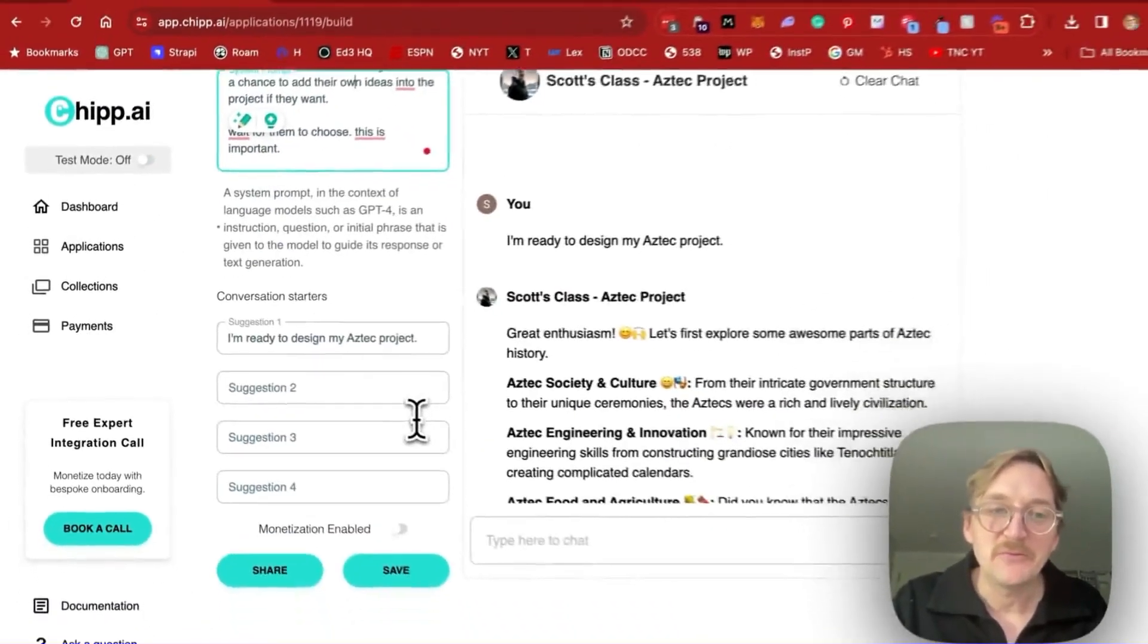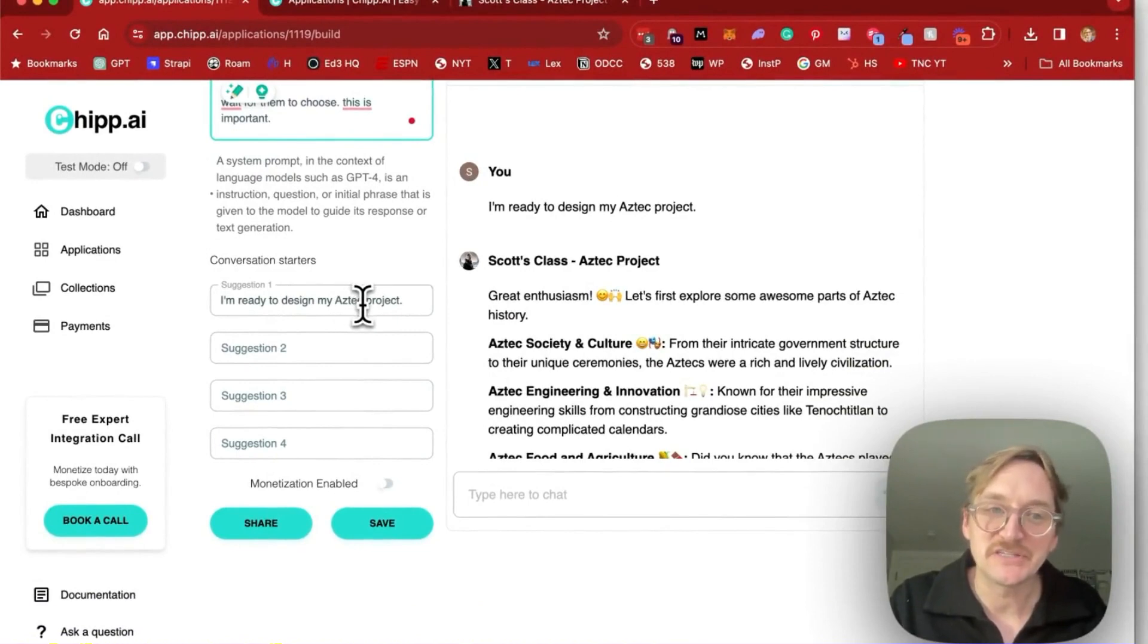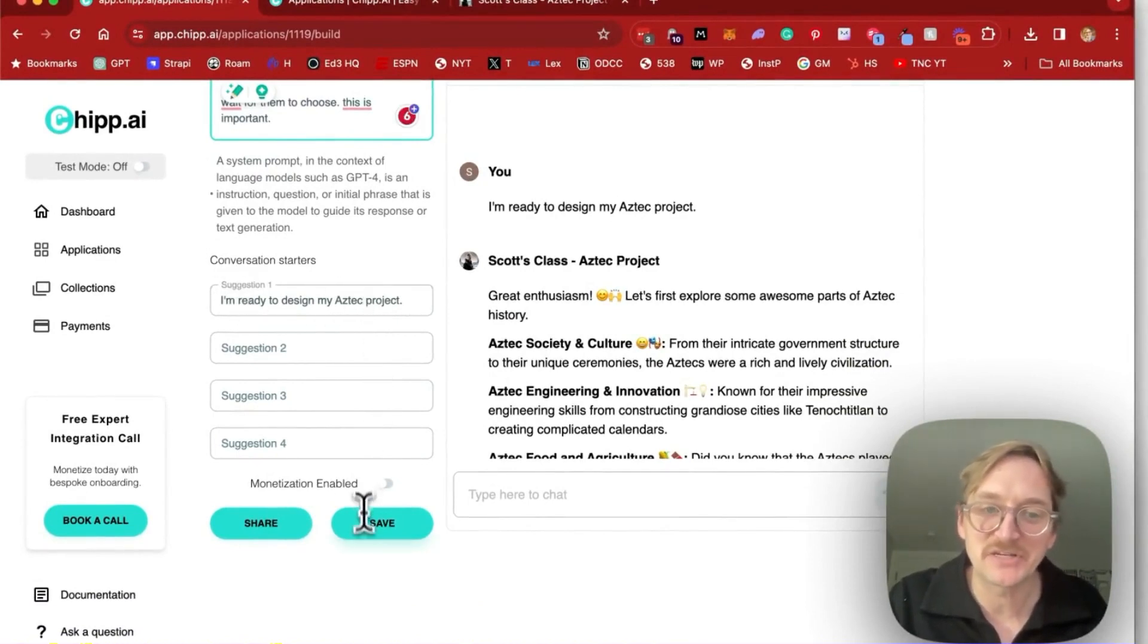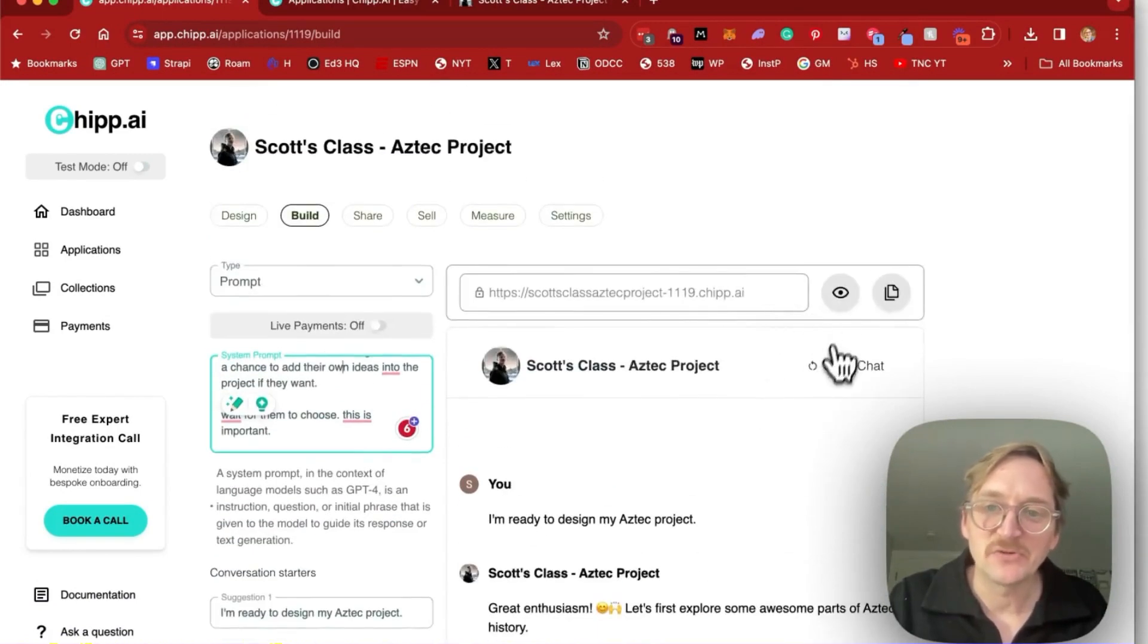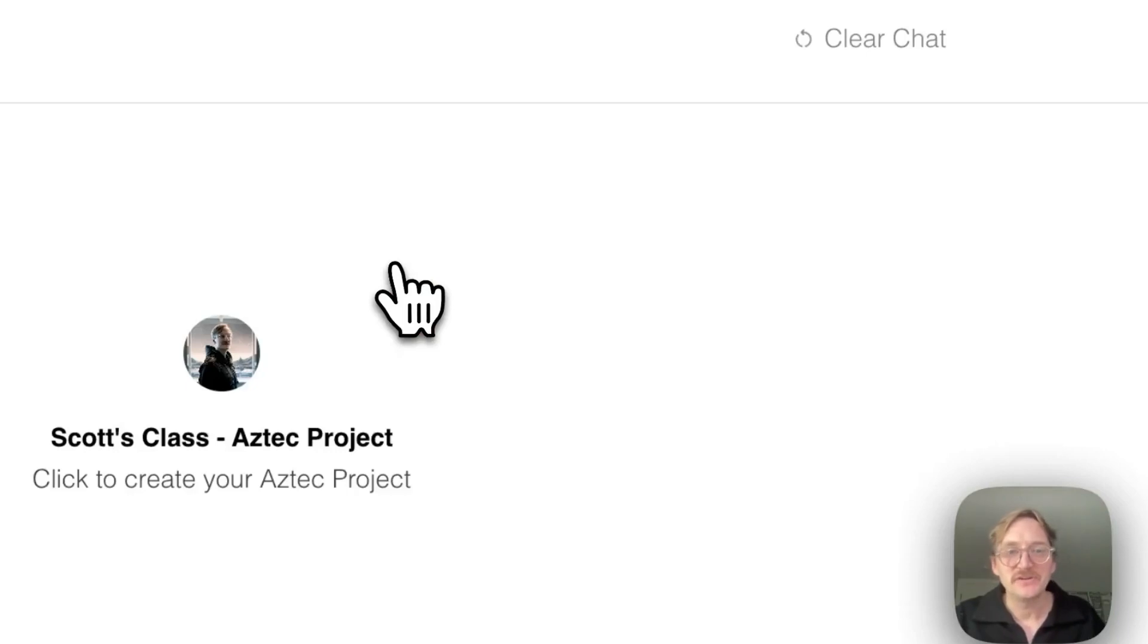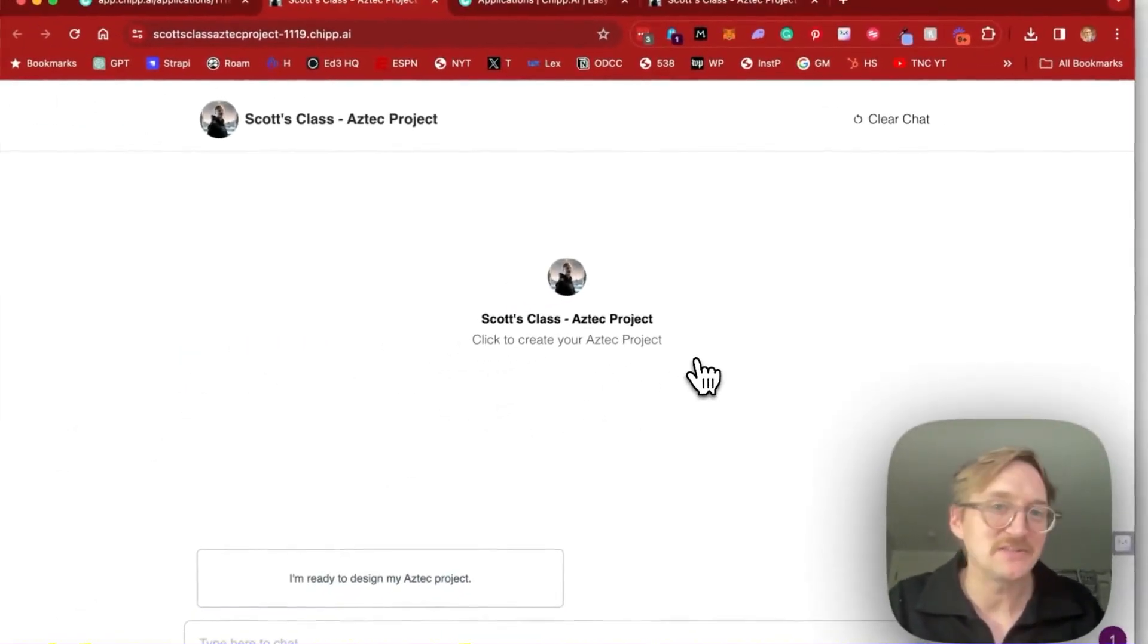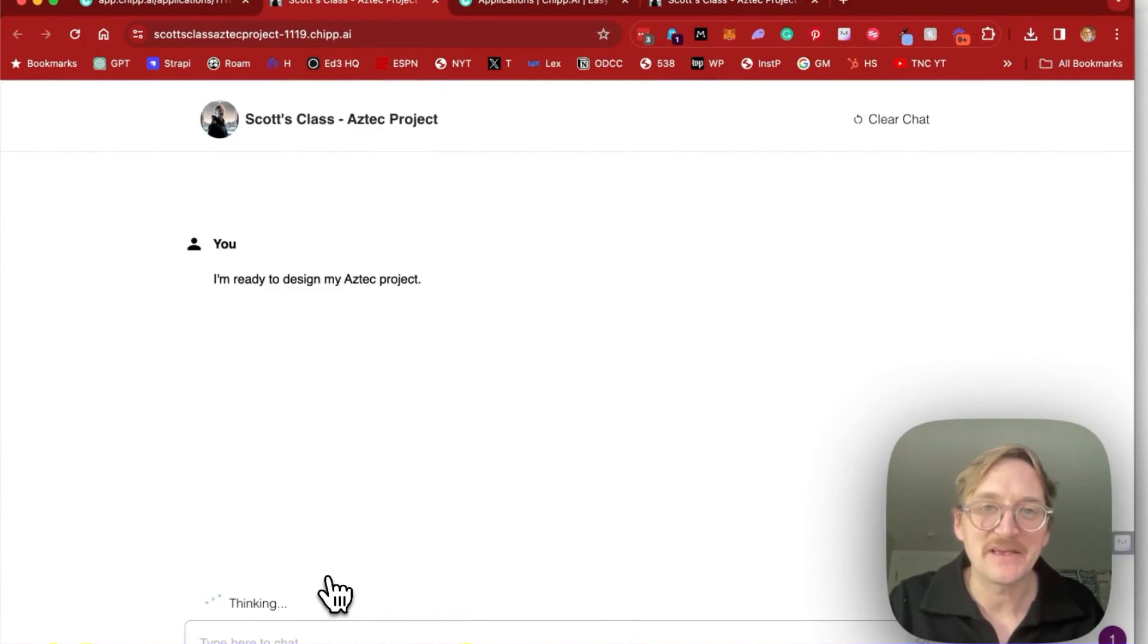Then we can also give our students suggested starting questions. So I'm going to go ahead and just put, I'm ready to design my Aztec project. I'll click save. I'm not going to monetize this. So let's go ahead and click the eyeball. We can see this in action. So here you can see my Aztec project bot. It's already trained on that data. I'm going to click, I'm ready to design my Aztec project.